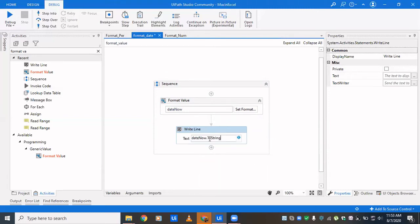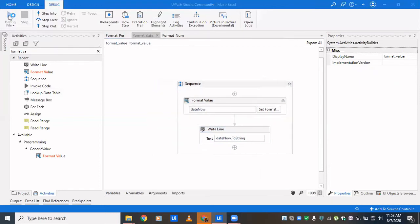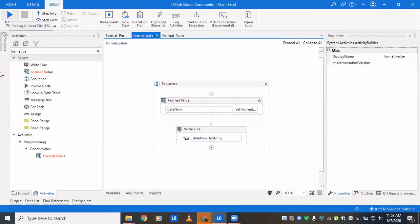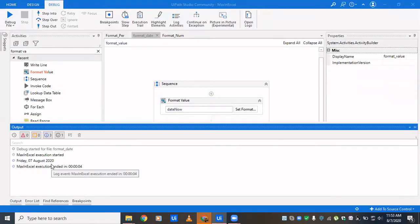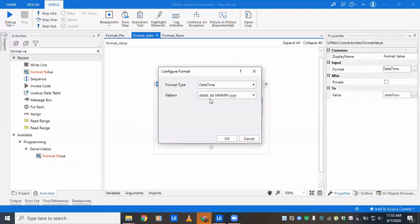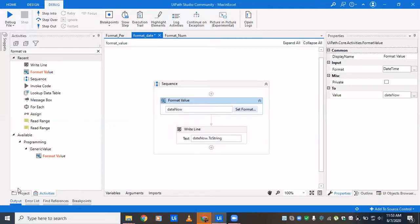You can do dateNow.ToString or you can even skip that because write line accepts generic value as well as string value, but you cannot directly put in integer or double value. We'll go to the output panel to see what the output is. It's Friday. We've written DDD, so this will show the day, whether it's Friday, Saturday, or Monday. Then this is DD, that is the date, then this is the month, and then this is the year.